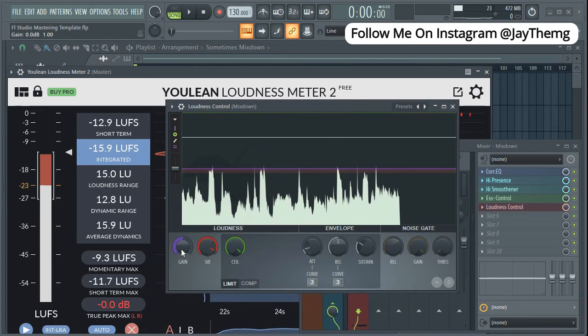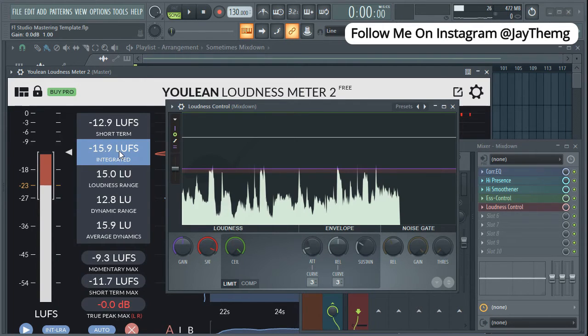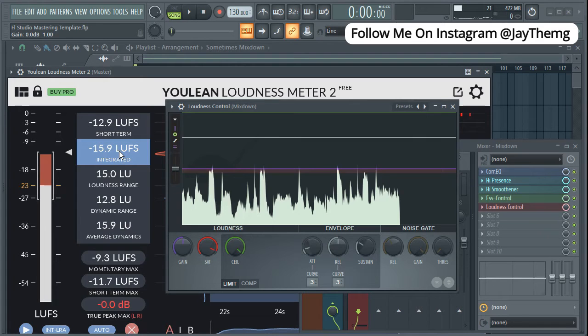You only need to drop it there, it's automatically sent to track number one. Select that Youlean Loudness Meter and then we're going to be pushing our gain until we see a negative 9 LUFS here, which is the loudness that we're aiming for. Your loudness can be between negative 9 and negative 7 if you want it too loud.